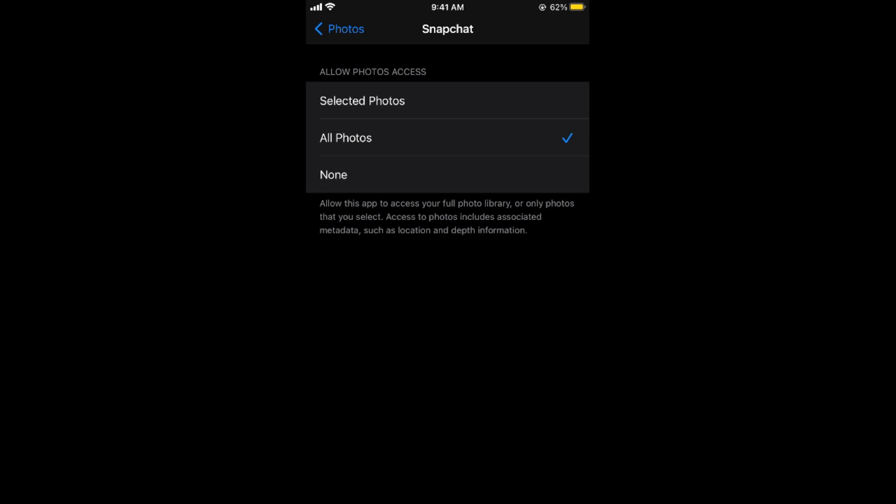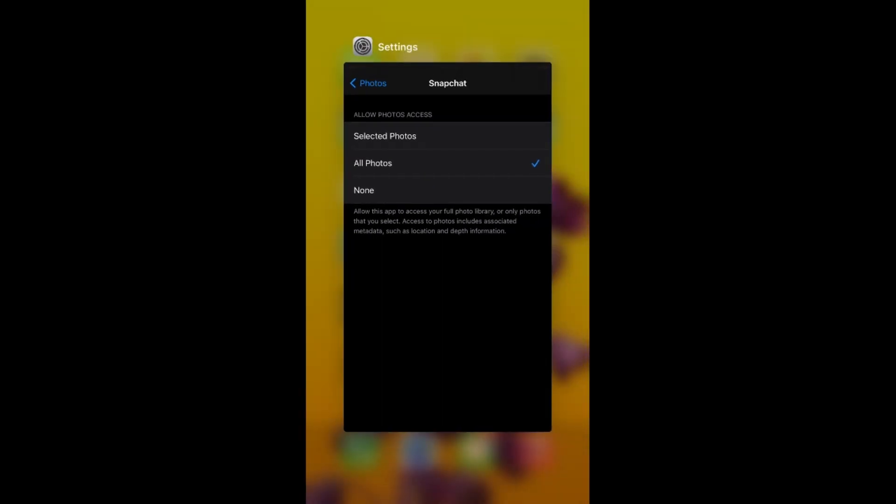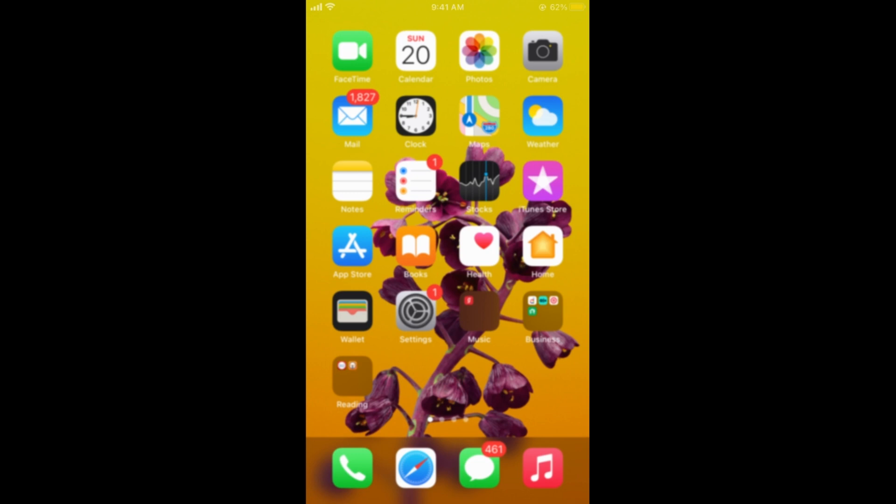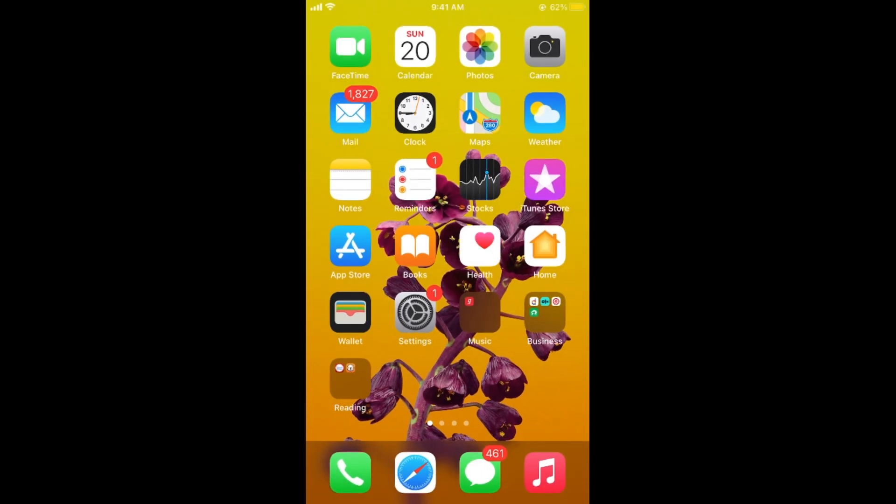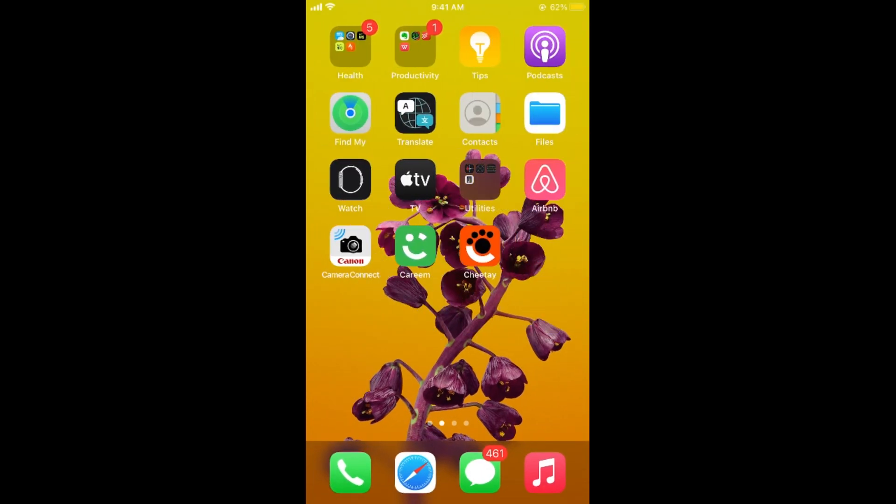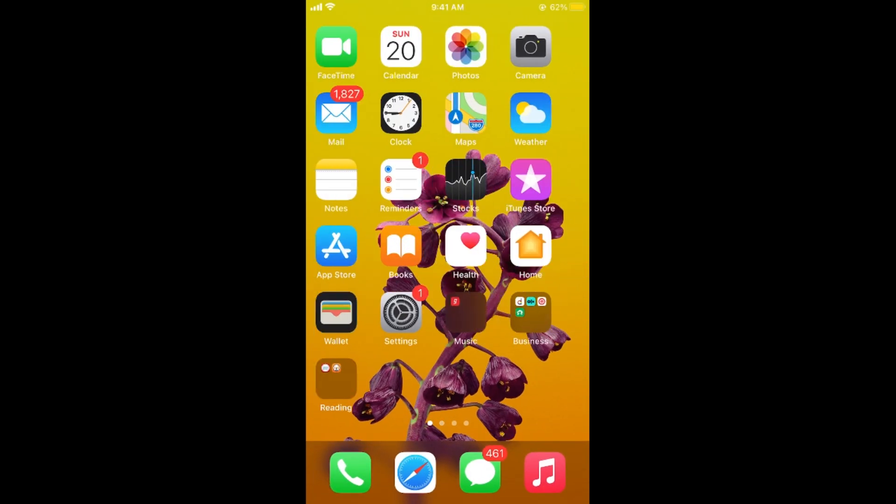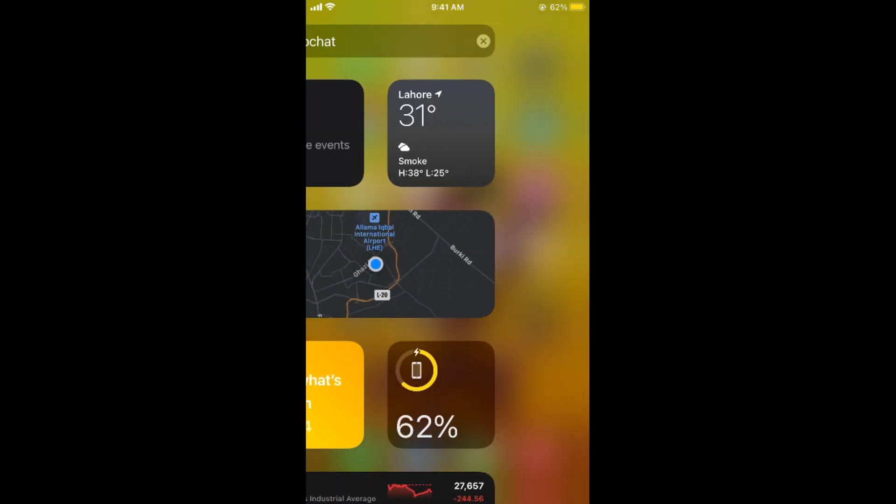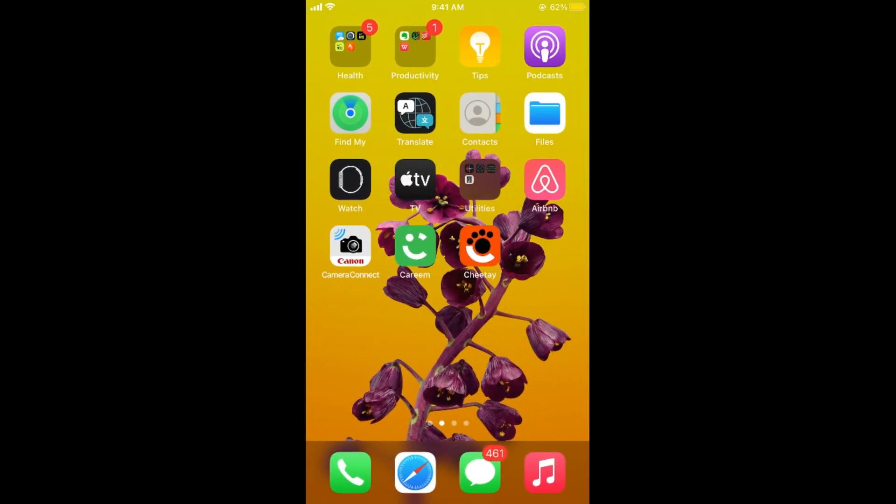And once you have done so and still unable to access the camera from your Snapchat, simply go and uninstall your Snapchat app and reinstall your Snapchat app from your App Store and by doing so you would be able to have the camera access on your Snapchat on iOS 14.